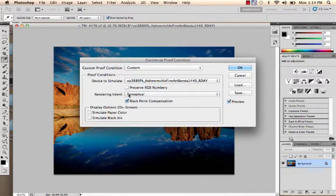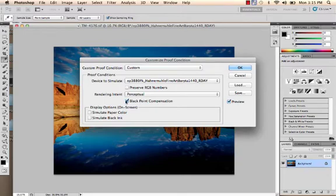We can also select the Rendering Intent, and choose whether we want Black Point Compensation on or off. I like to leave that on. Say OK.